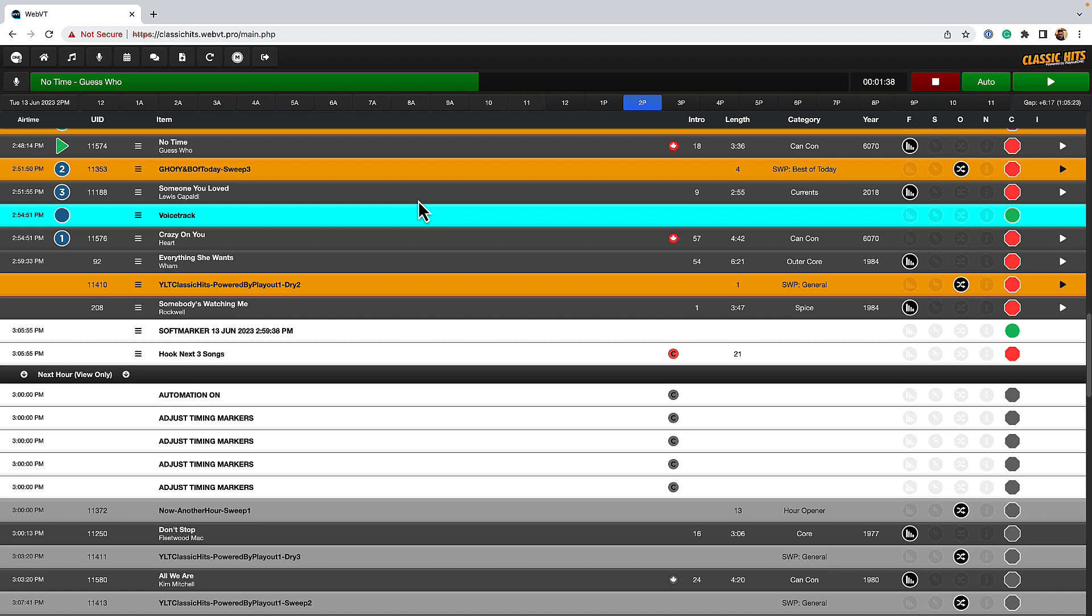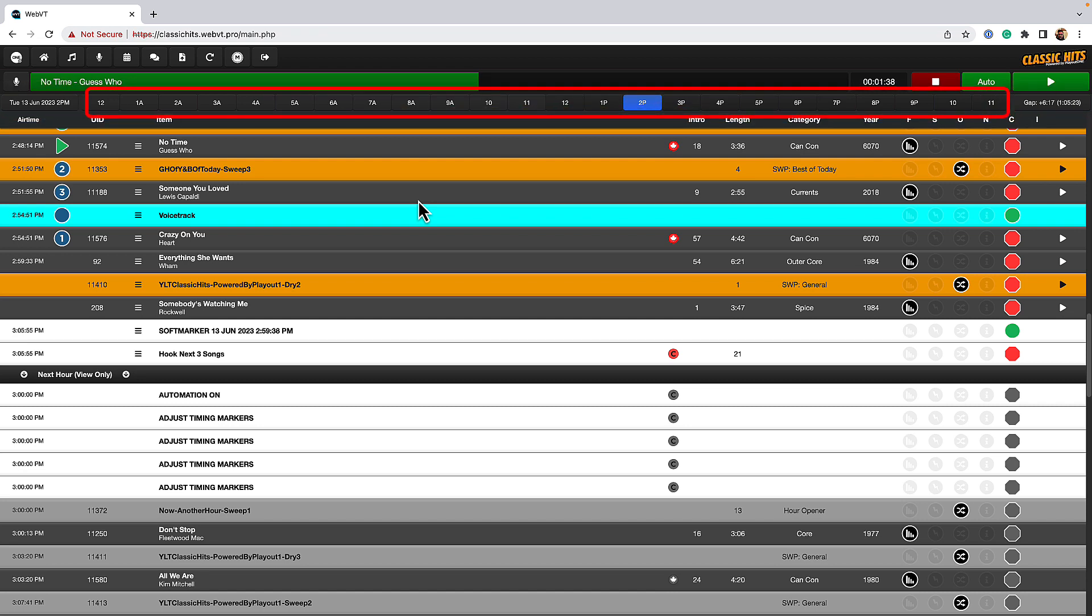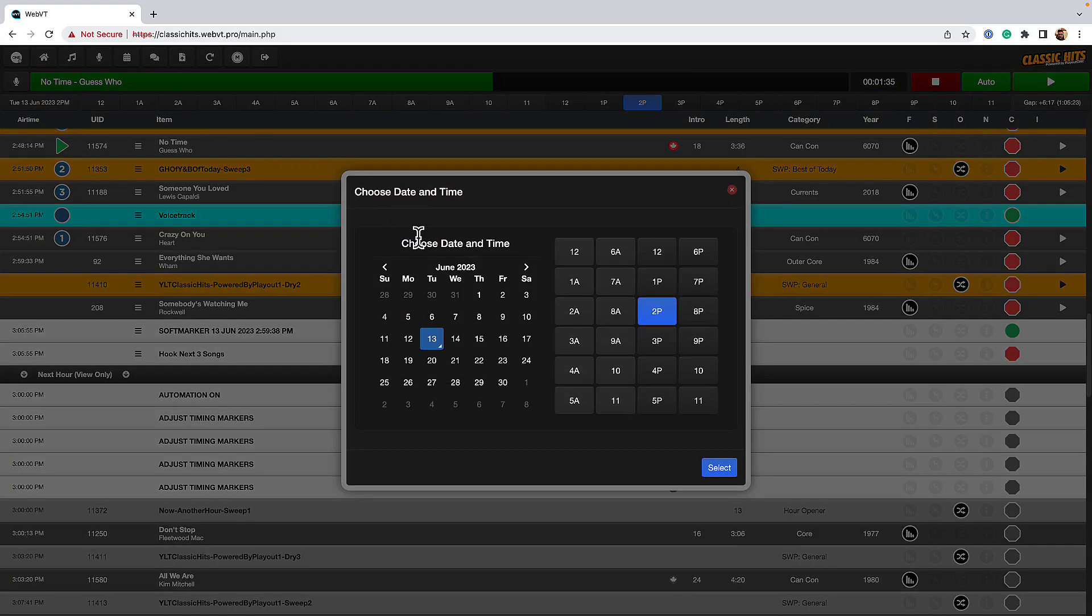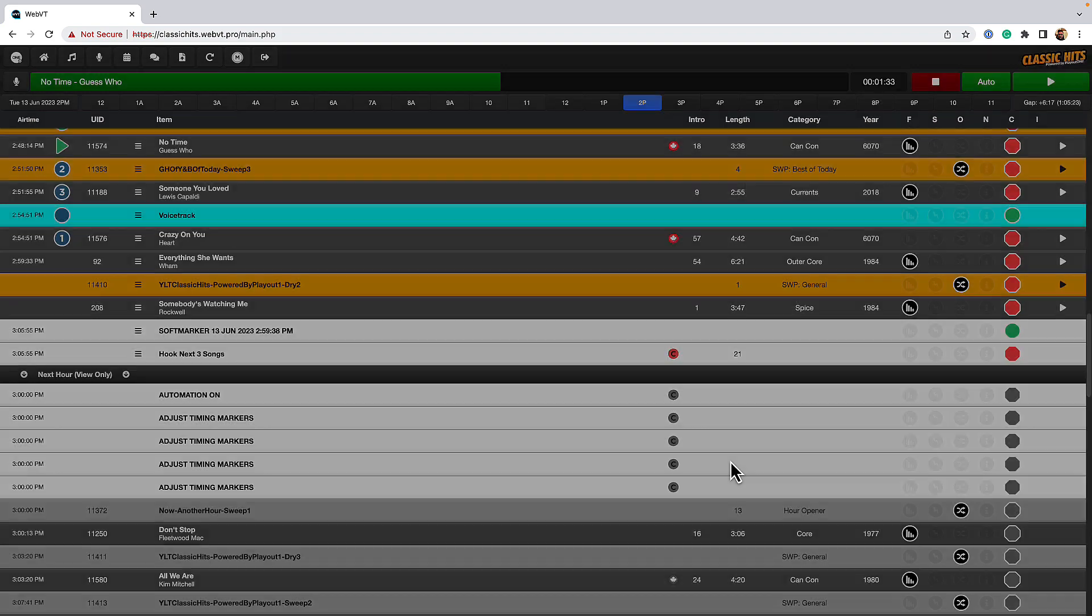Now, how we do a voice track is very simple. First, we need to go to the place where we're going to do our voice track. For me, I'm on tonight at 10 p.m., so I could either jump to 10 p.m. using the button at the very top, or alternatively, I can use the calendar. I'm going to use the calendar. So my show is at 10 p.m., so I'm going to click on 10 p.m. tonight.